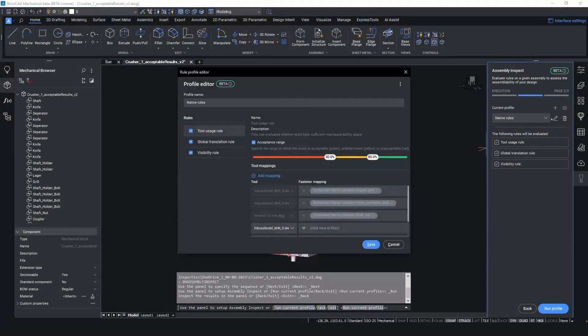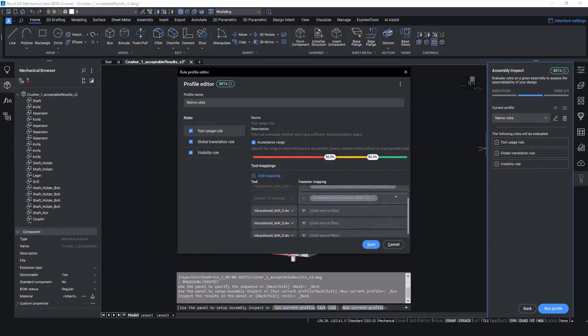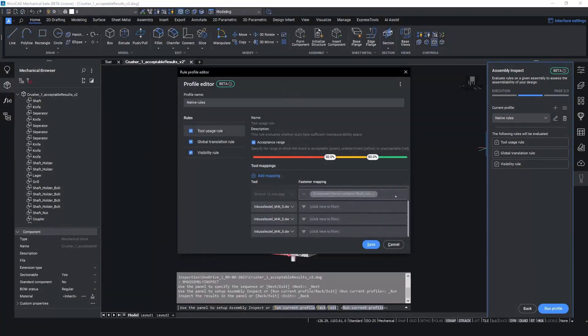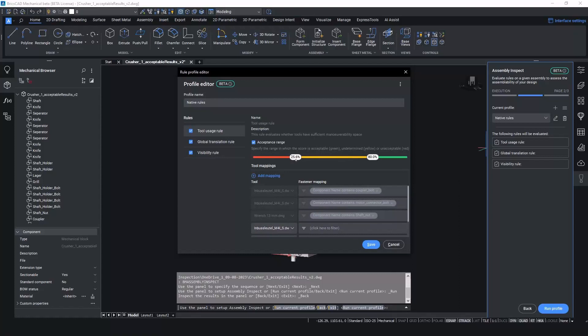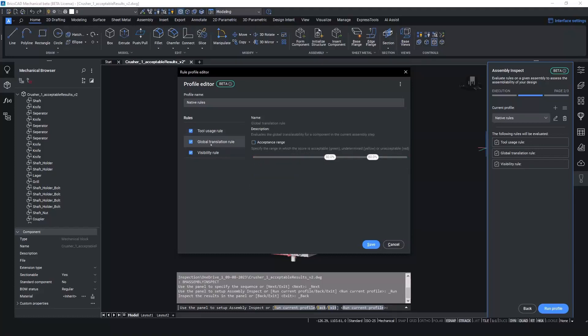There are 3 parameters which can be selected to be configured. These are Tool usage. This rule evaluates whether tools have sufficient maneuverability space. Like in the configuration dialogue, the profile settings dialogue also allows the tool to be mapped to components here. There is an acceptance range which is completely customizable to the user's needs and requirements.